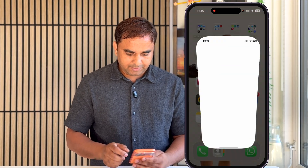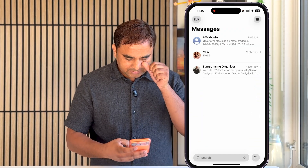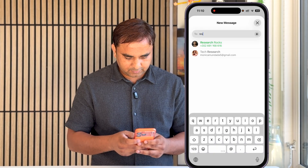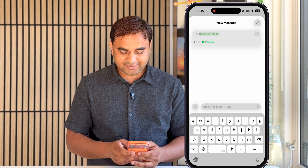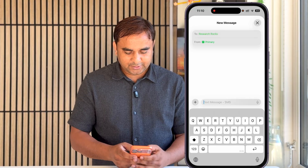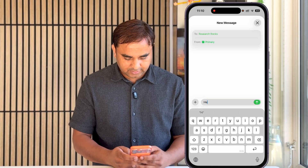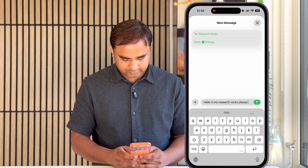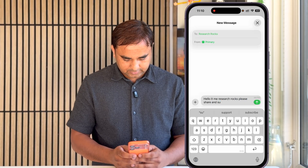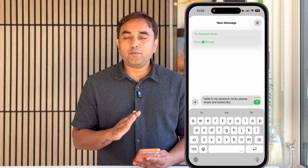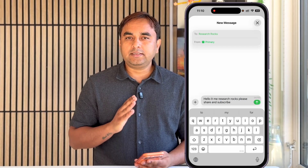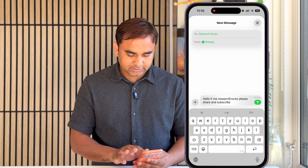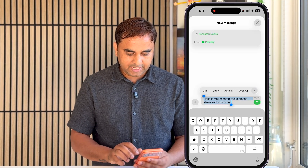My iPhone screen is showing here. I simply open the Messages application. Inside the Messages application, I select one of the contacts. The contact comes in as Research Rocks. I type here 'new research rocks subscribe,' and if I want to translate this message to another language, it's very easy — you just simply select all of the text.